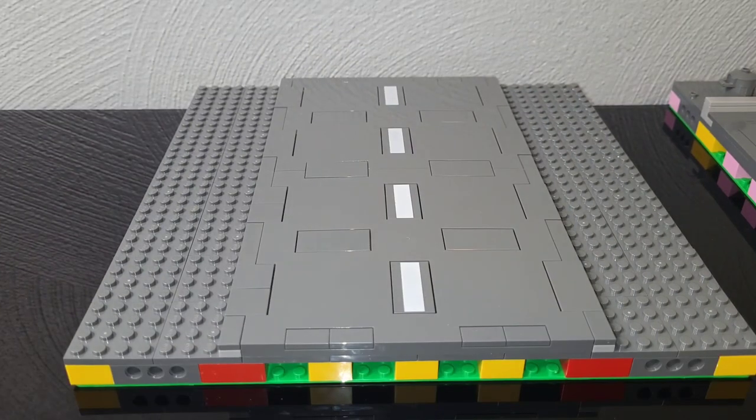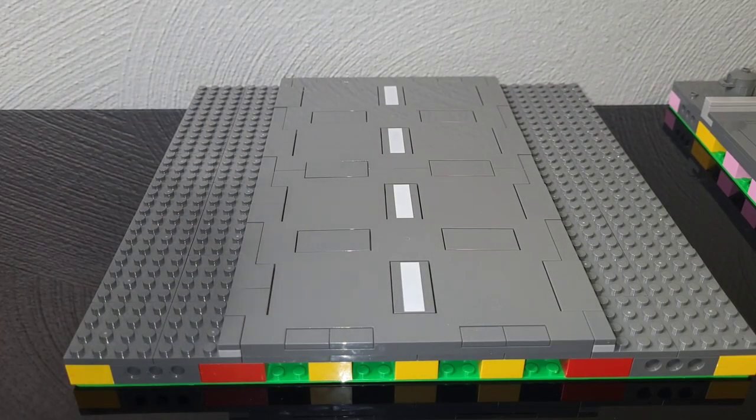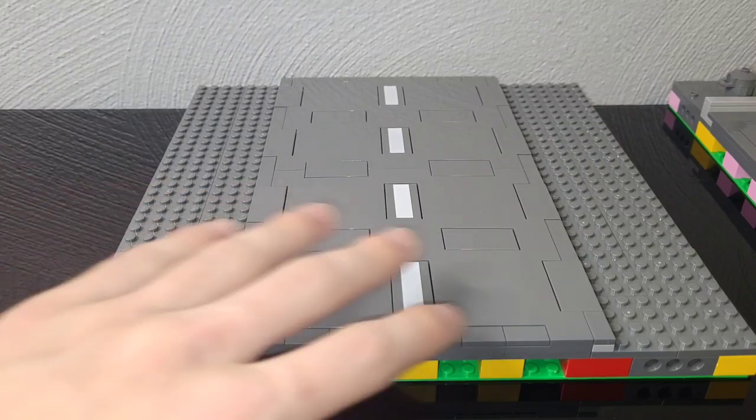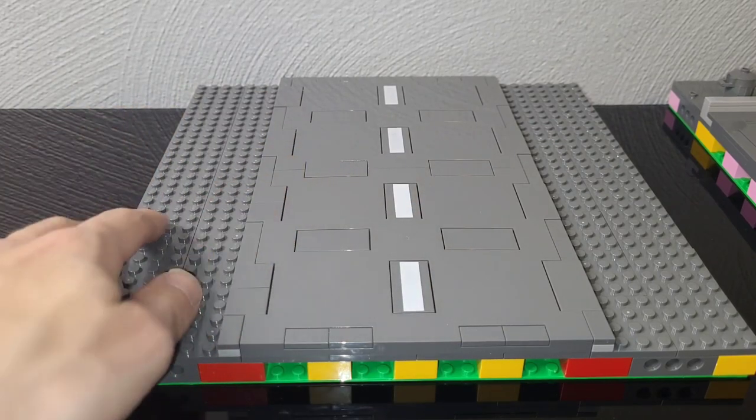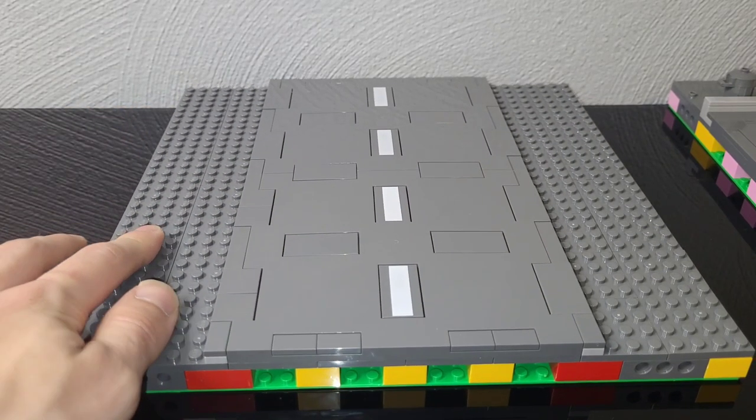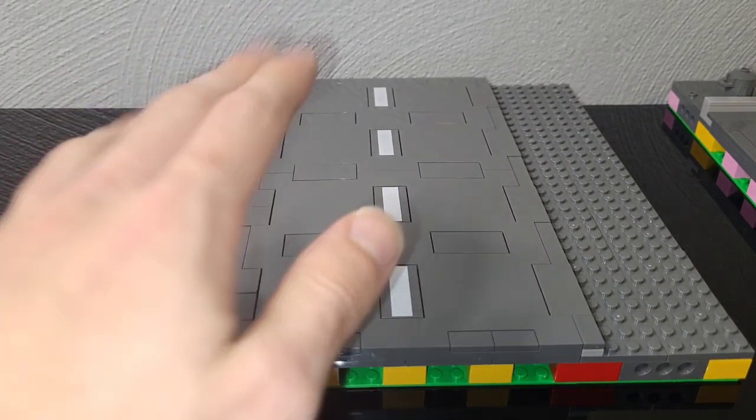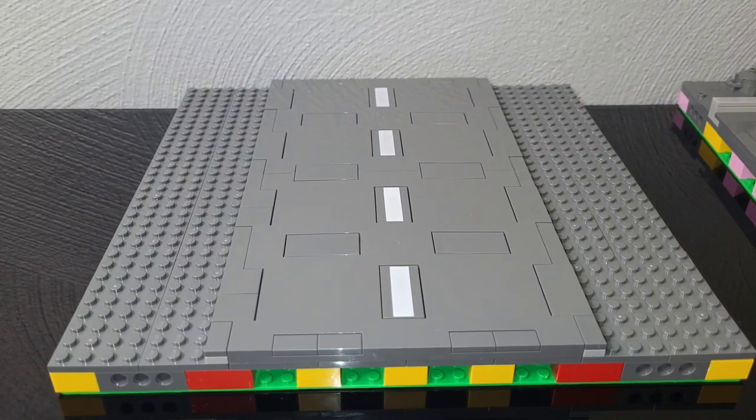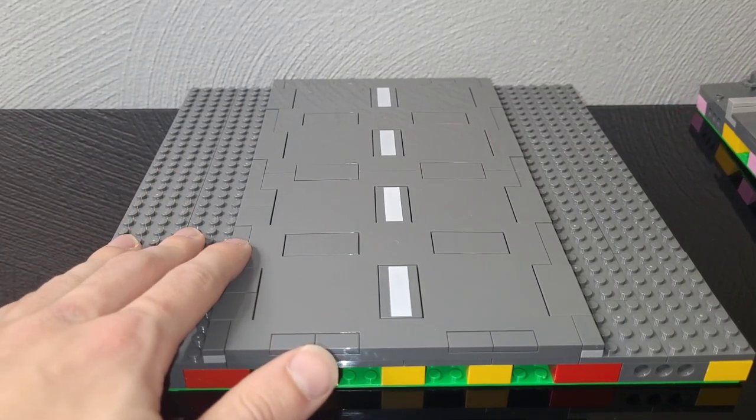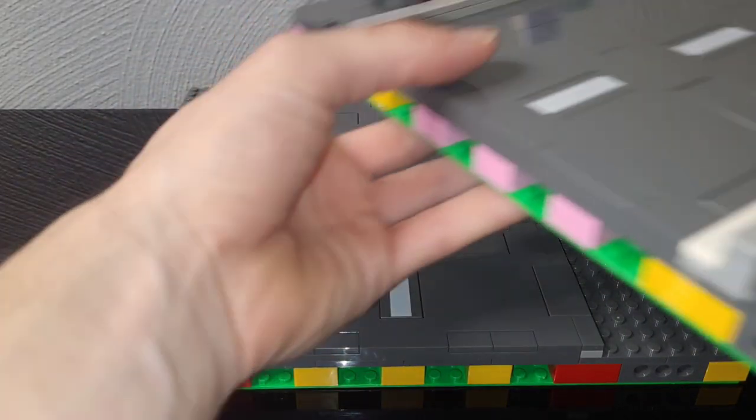So this is what you're going to have after you're done. Obviously, like I said, you can use any size tile that you want to cover this thing up, but this is basically what you're going to do. This is the dark stone gray kind.